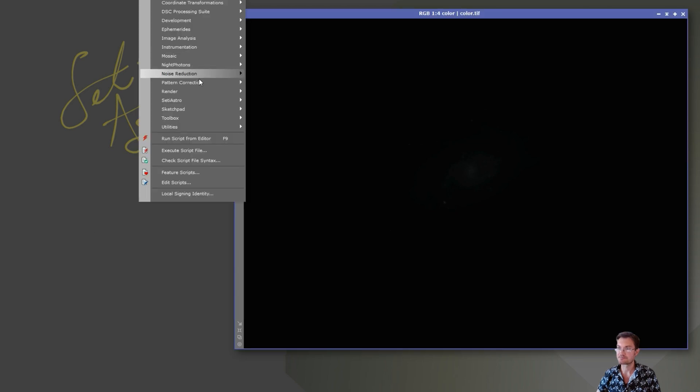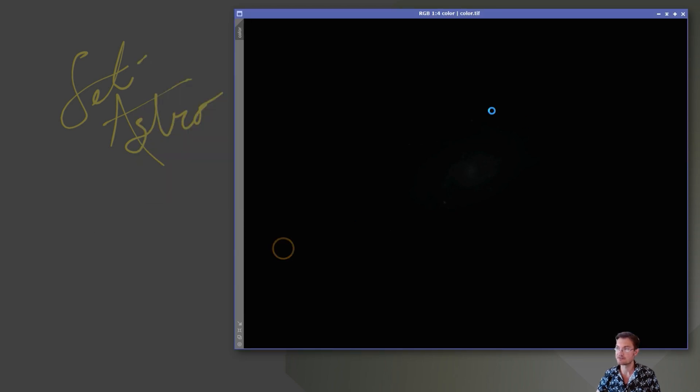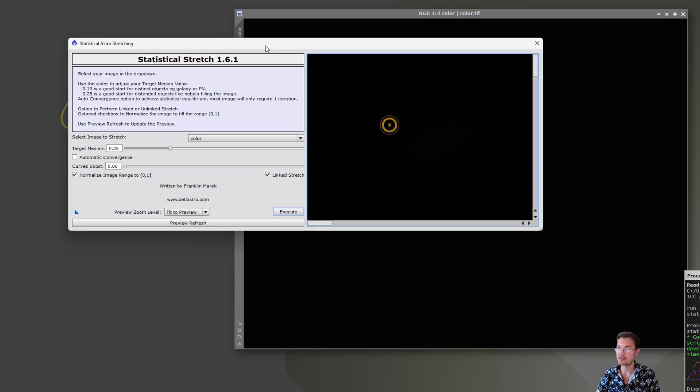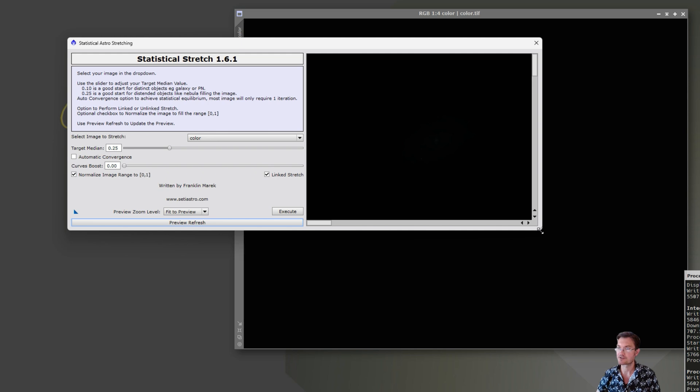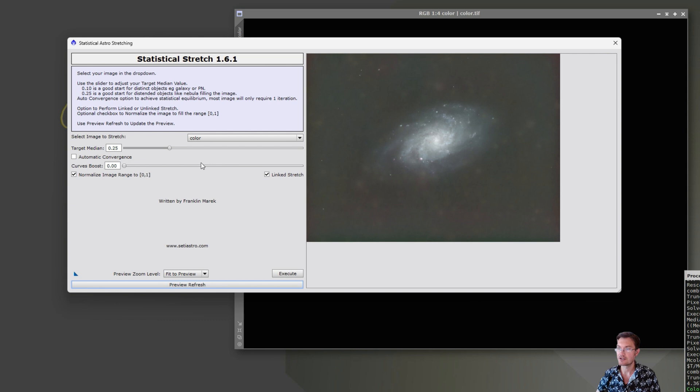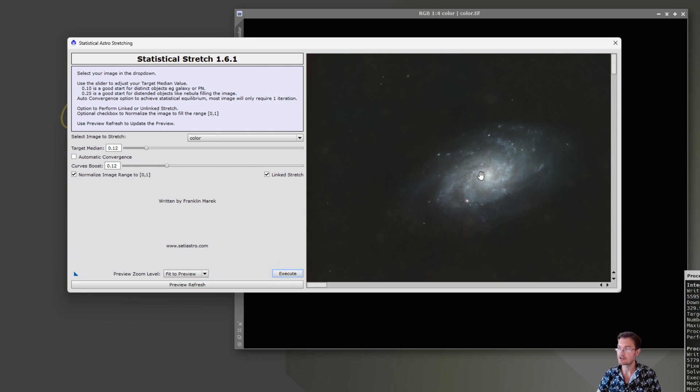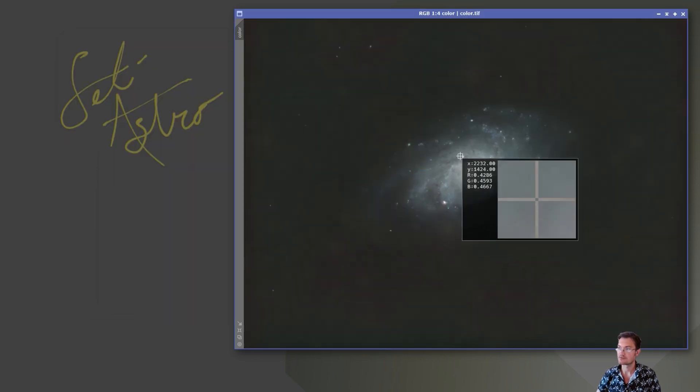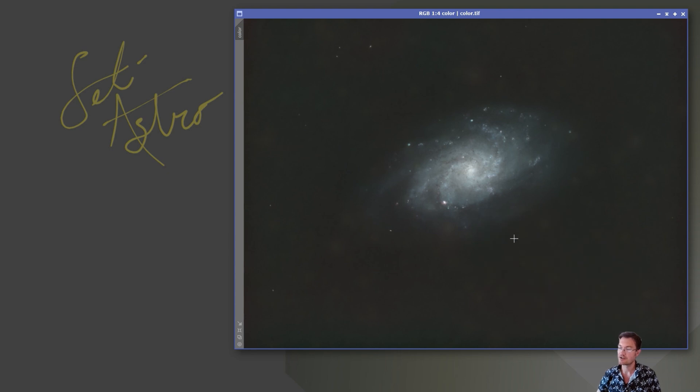The problem is, it's stuck in PixInsight. So I'm in PixInsight now. I have my image up. I can refresh the preview. It's going to run Statistical Stretch for me. And we can adjust the target median, move a curves boost, and then execute it on the target. So now our image is in a non-linear state, ready to be further processed.